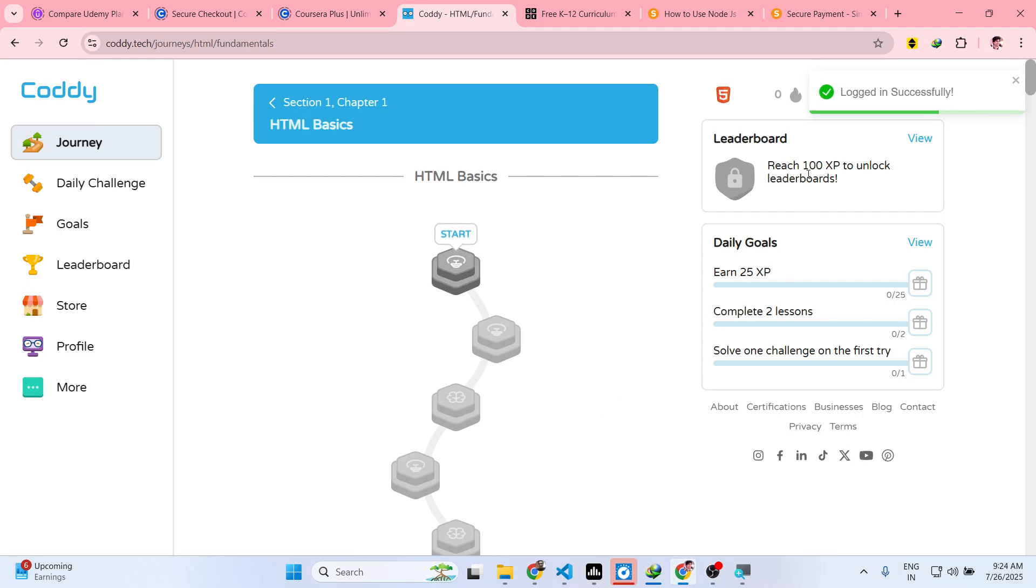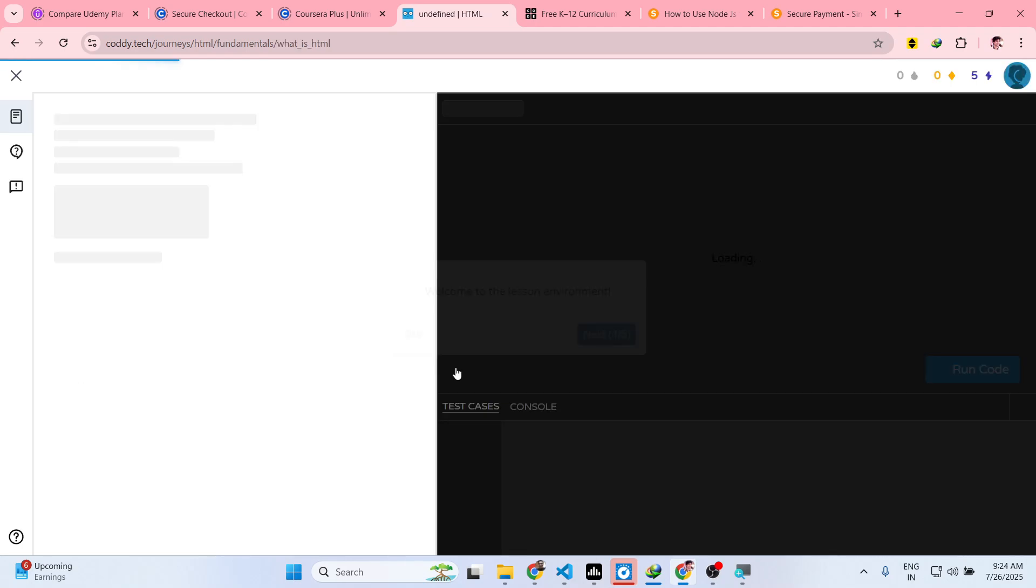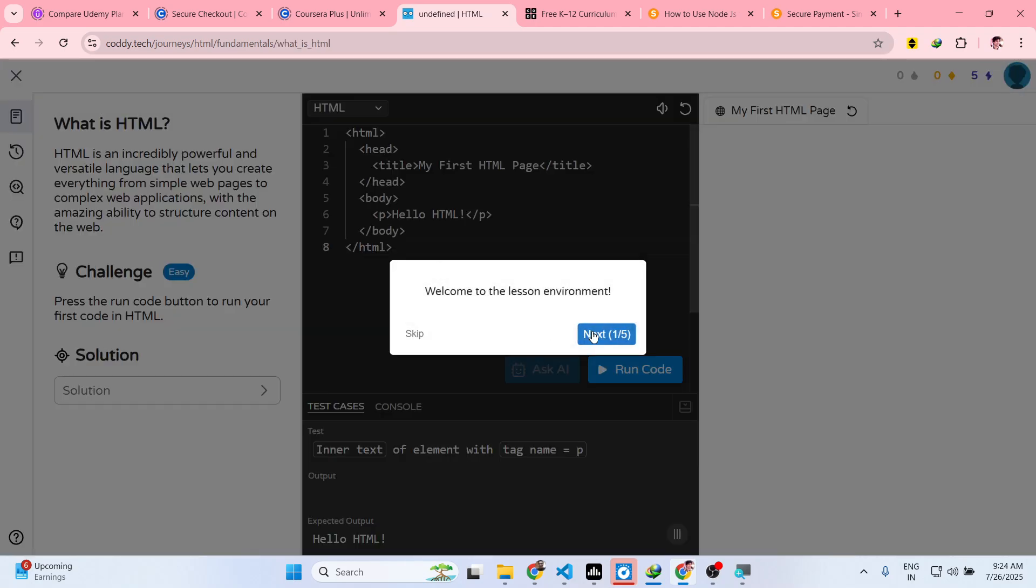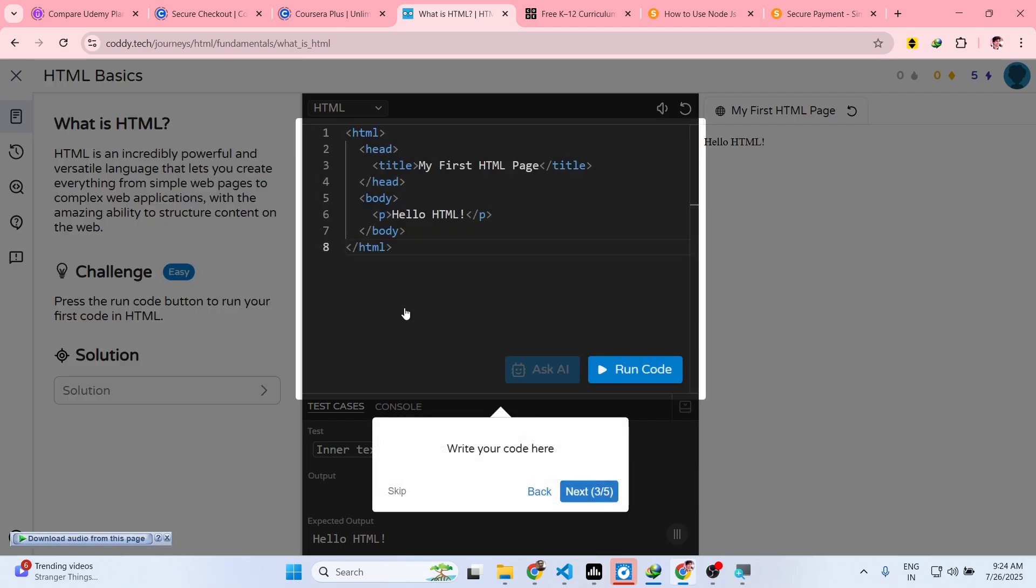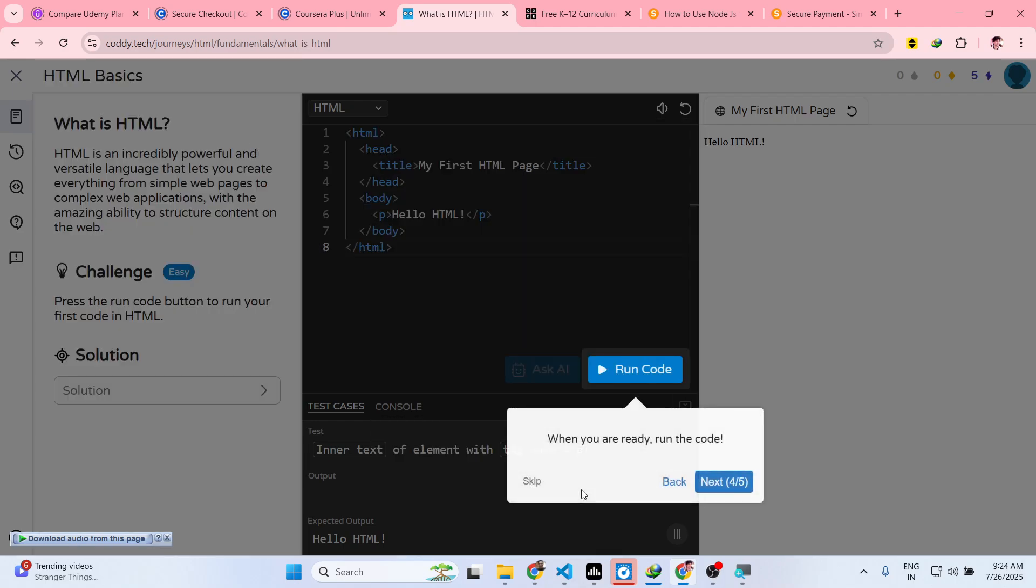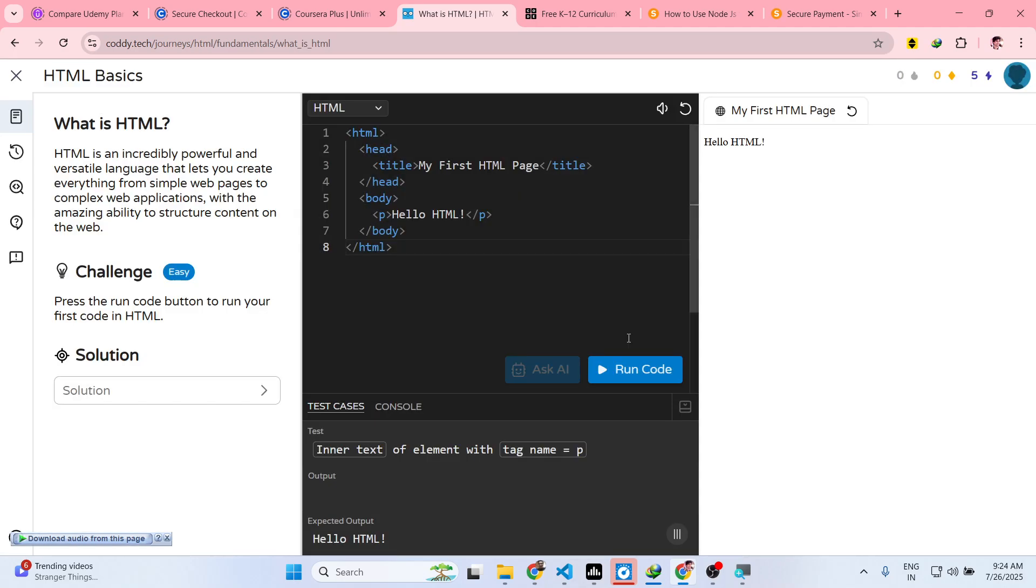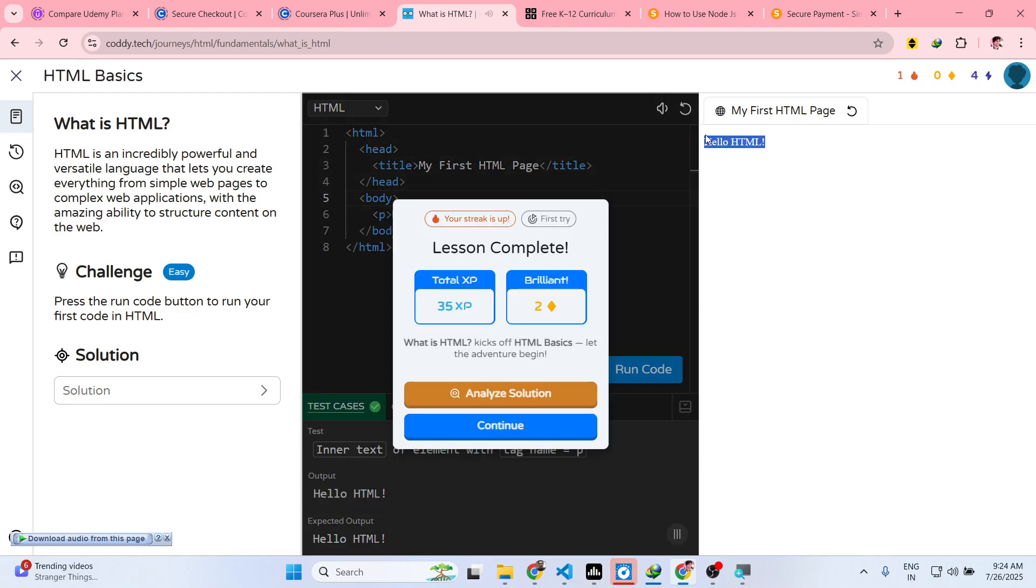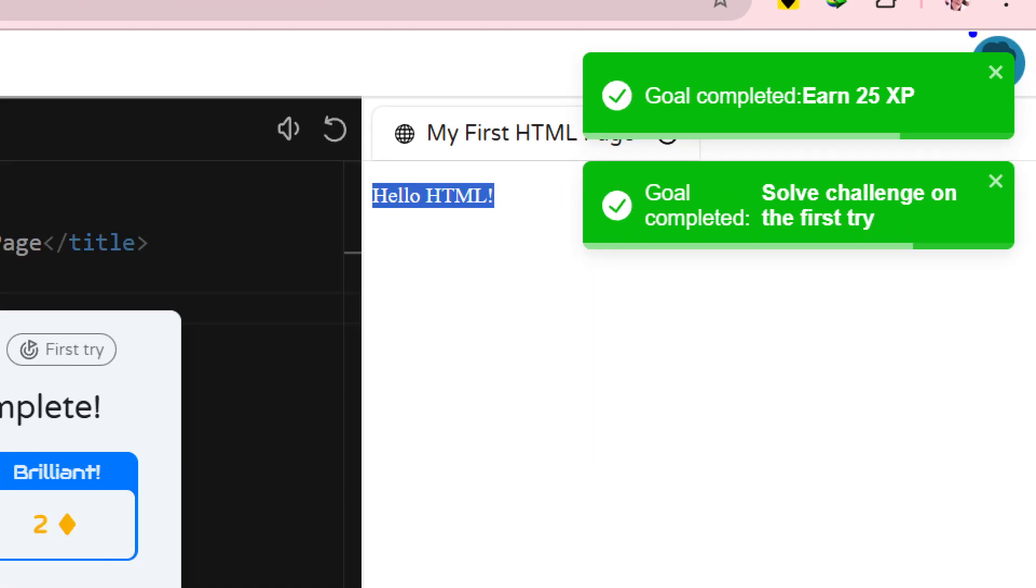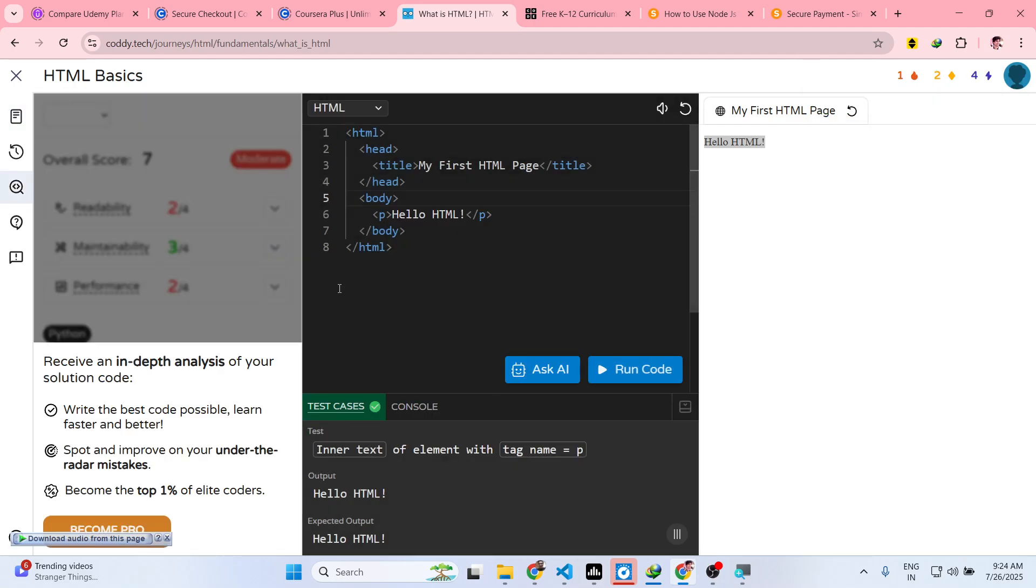So this is the dashboard right here. You can study step by step. As you can see, HTML - click on start. It will tell you what is HTML, and inside this fun little editor here you will be able to run the code of HTML right here step by step. Click on run code and now you can see on the right hand side the goal is completed. You will be given a score right here.